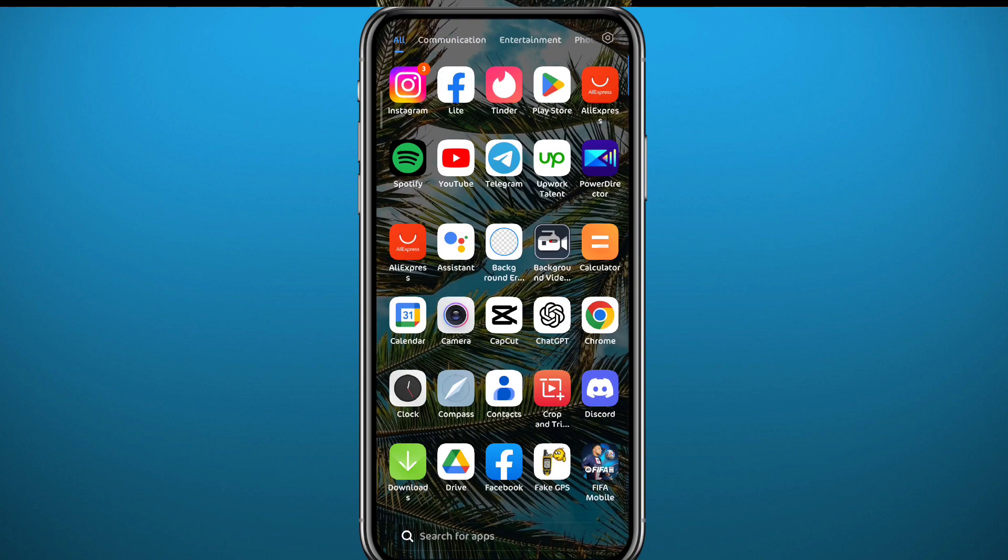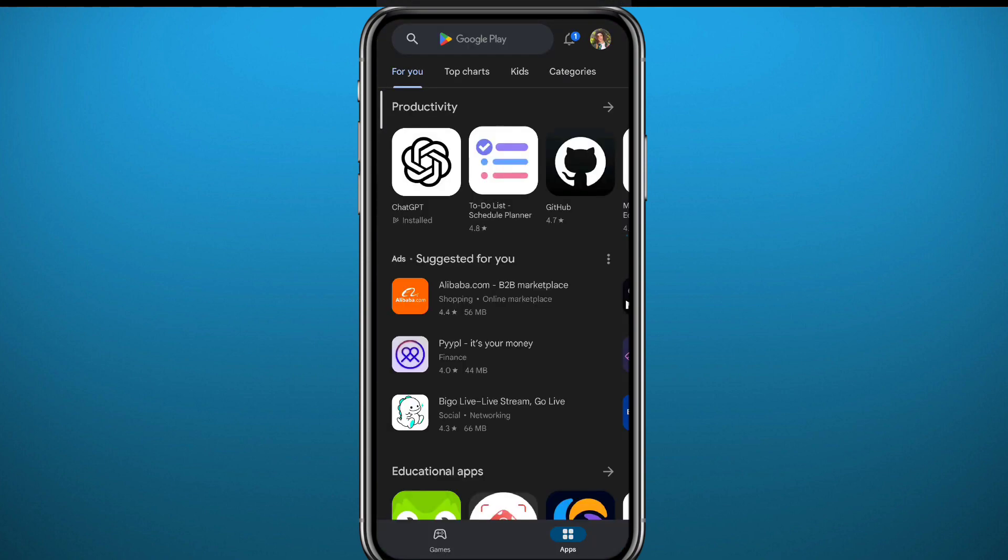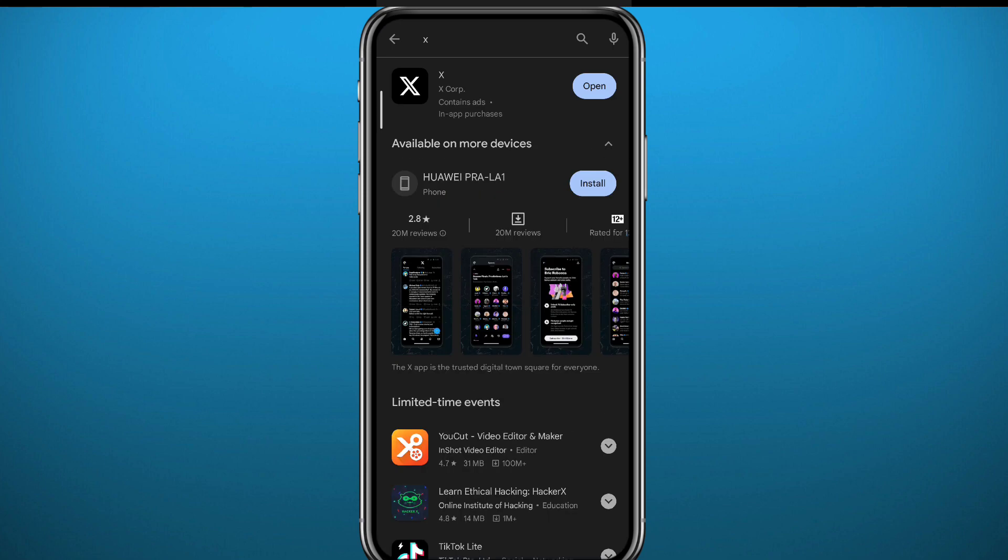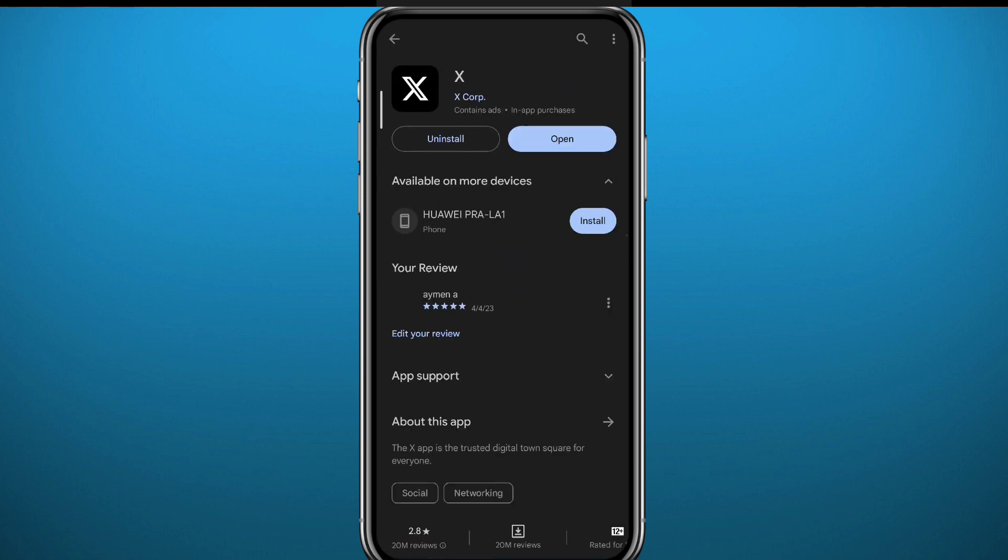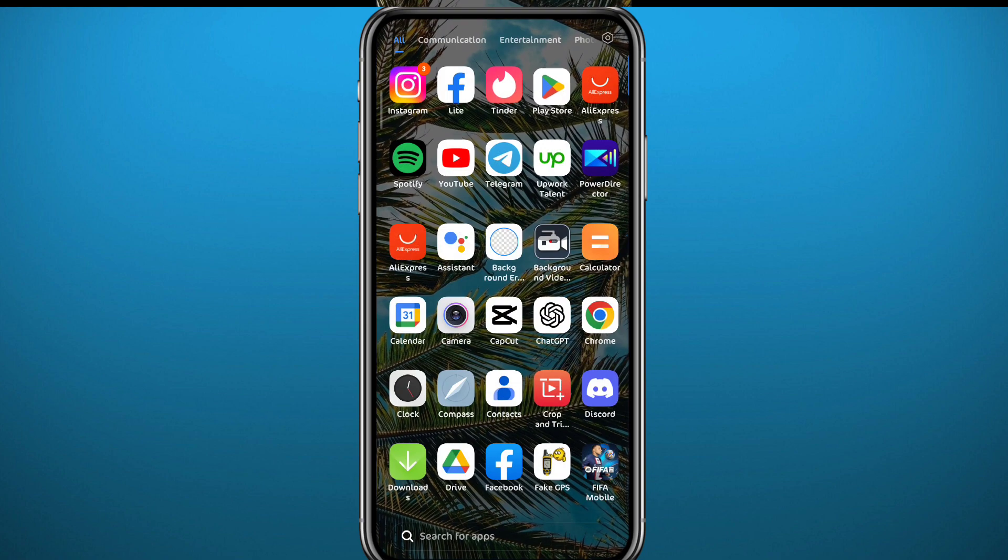Before that, we should go to your Play Store or App Store and make sure you have the app updated to the latest version in order for this method to work properly. As we know, social media apps keep moving things around in their apps all the time. So after updating the app, you can finally go ahead and open it.